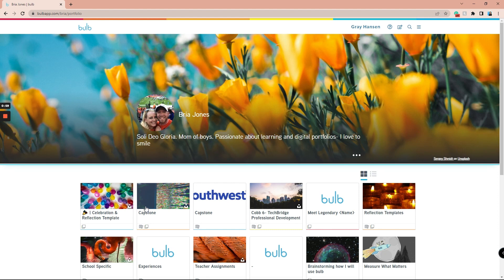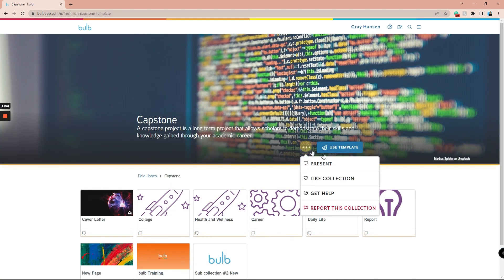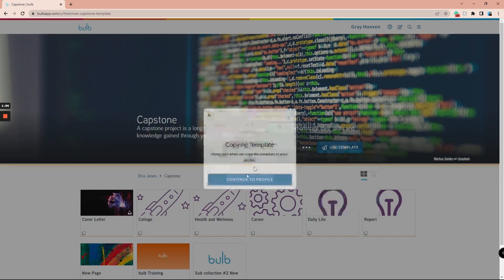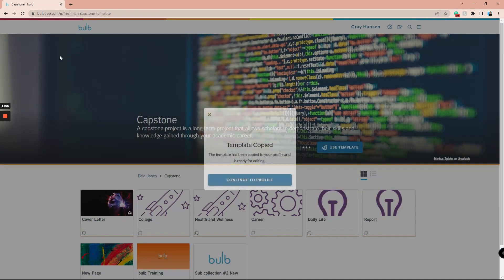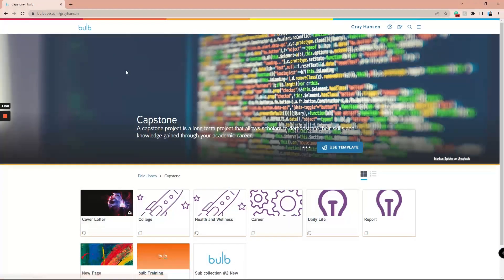From there, you can click into that page or collection, click the three dots at the top of the page or collection, and then click use template. Now you have a copy of that template in your own portfolio.